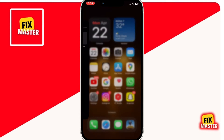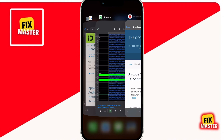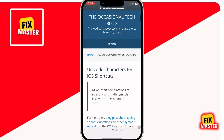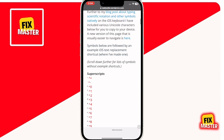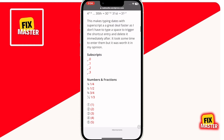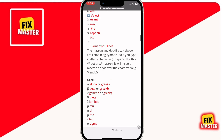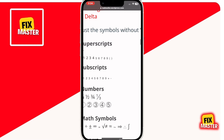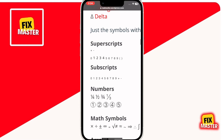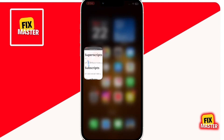Then open this website — I will leave a link in the description. After this, swipe down a little and then copy the ² under the superscripts section. After finding it, zoom in a little and then copy it. Then close this app.